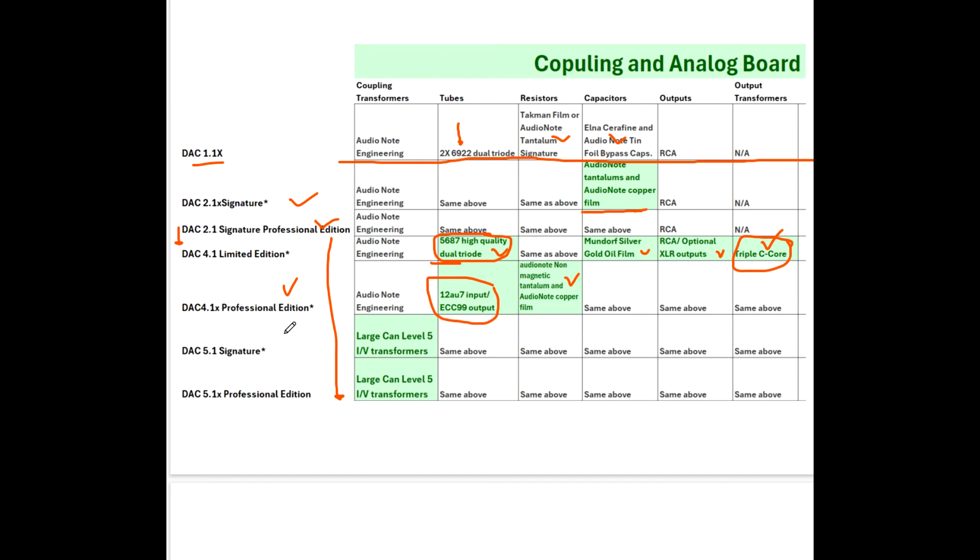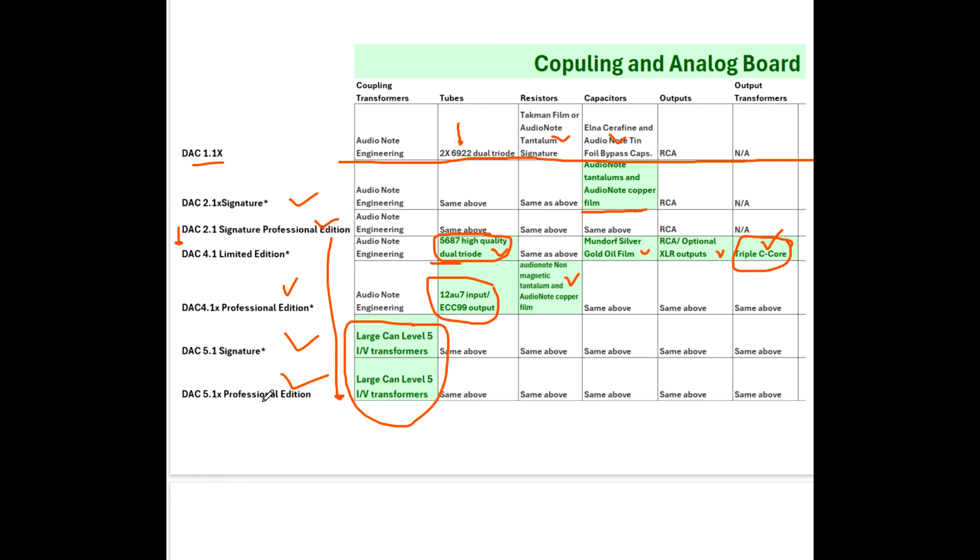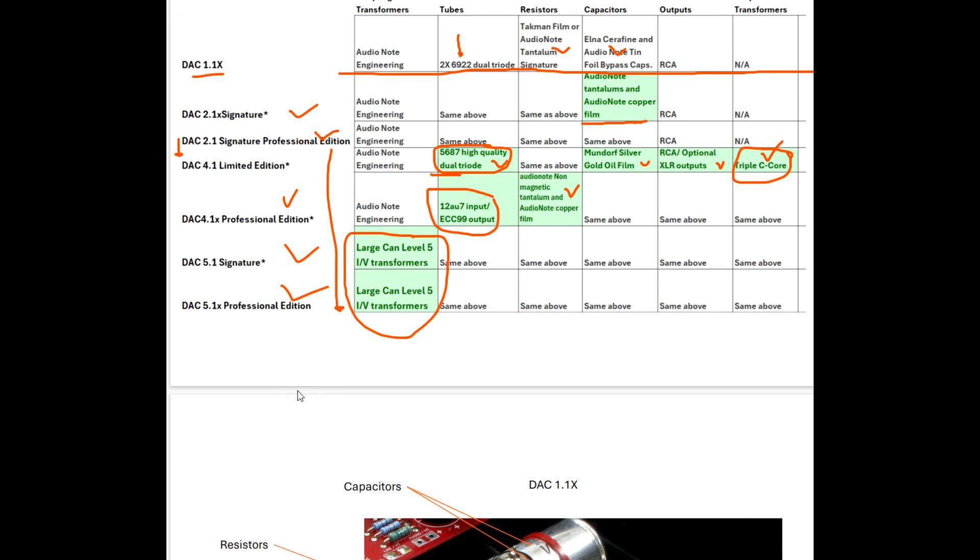Moving on to the Signature and Signature Professional, I can't see where there's any changes to the analog board, but there's a big change to the coupling transformers. They call them large can level five transformers, whatever that means, but I'm assuming it's a quality improvement. I have to assume that. I think it's a very good assumption.